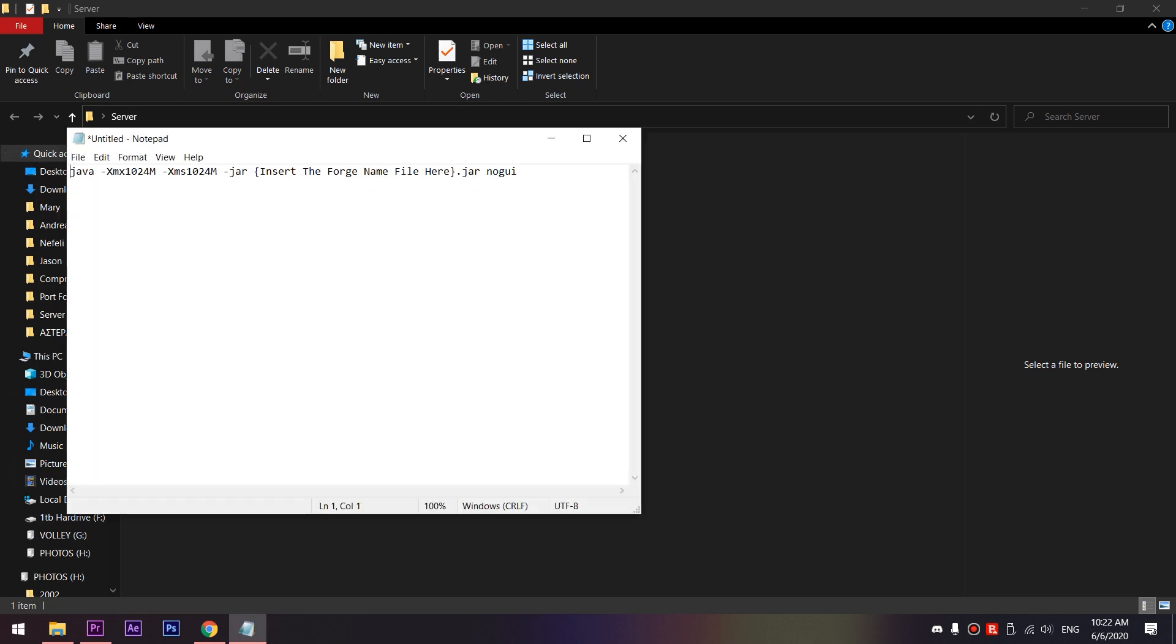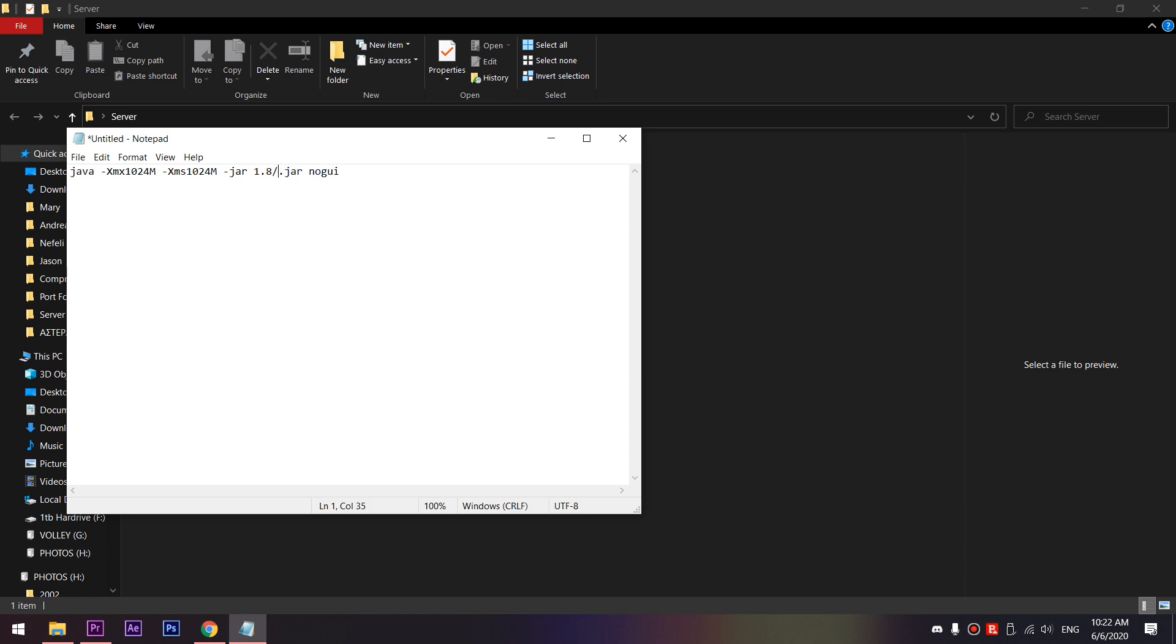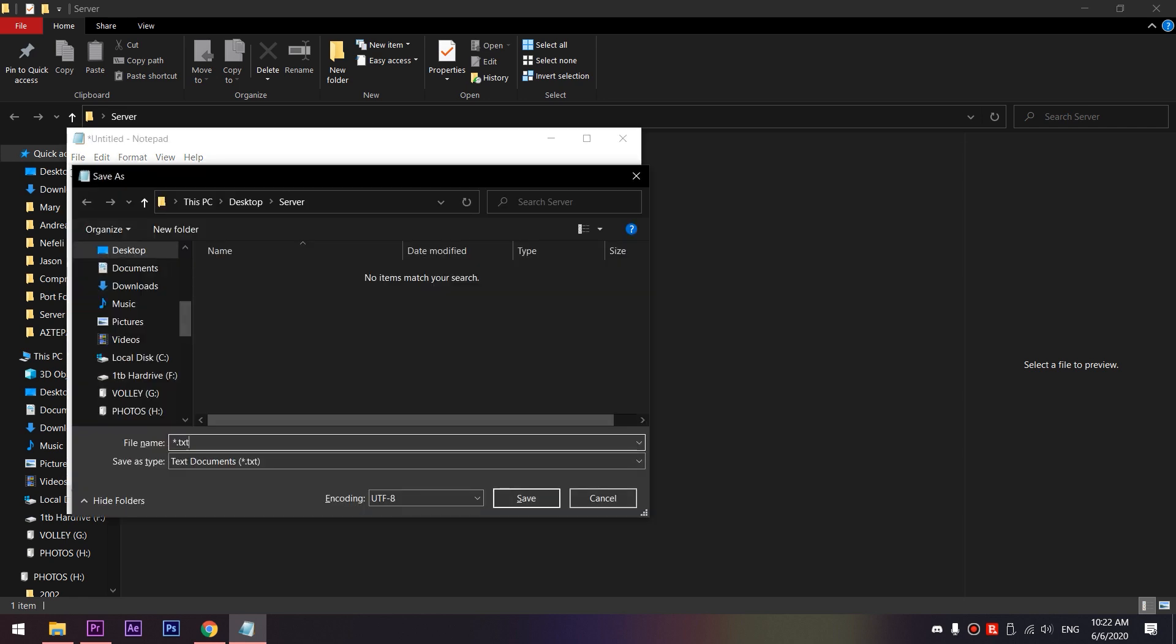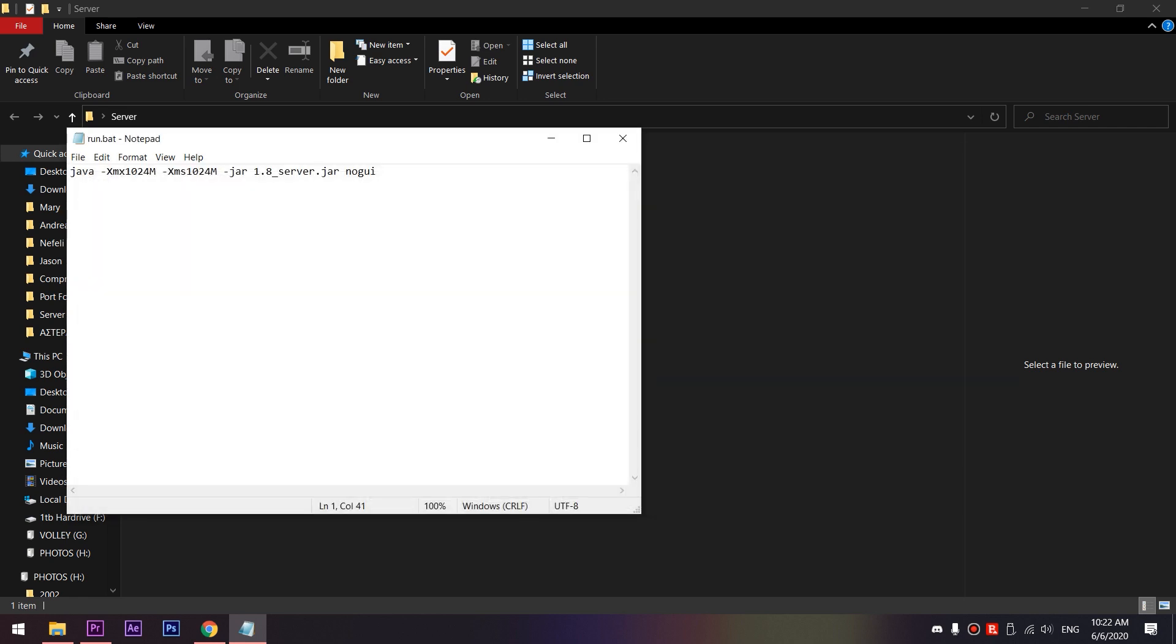This code makes the server run faster because more RAM is allocated to the server functions. Change the value here to your Minecraft server name, so for me it will be 1.8 server. Press save and save it into the server folder, naming it run.bat so it can be an executable file.